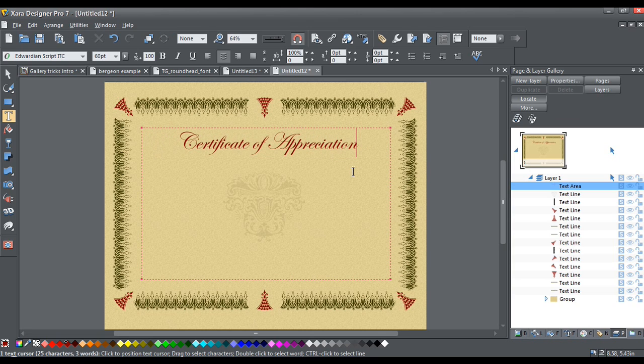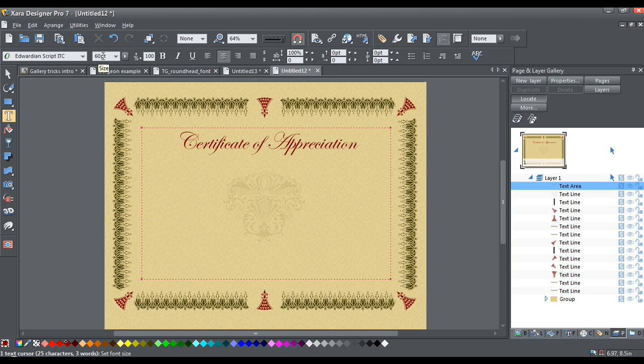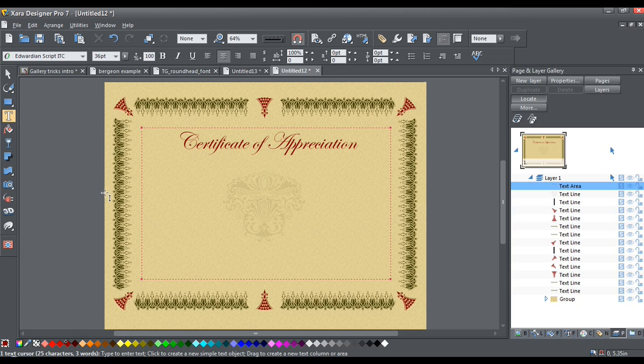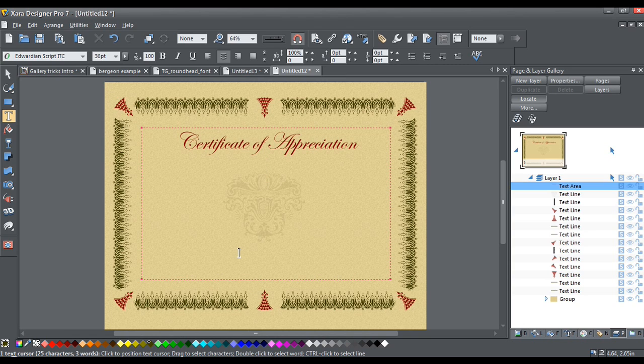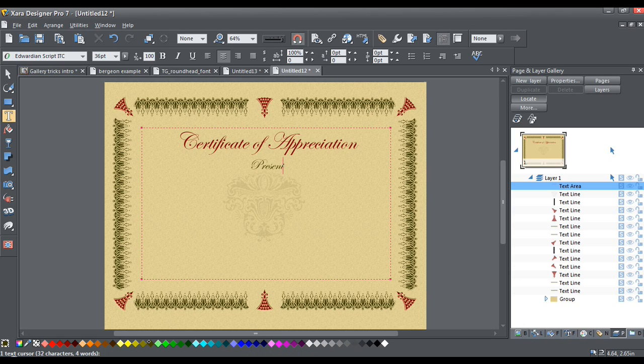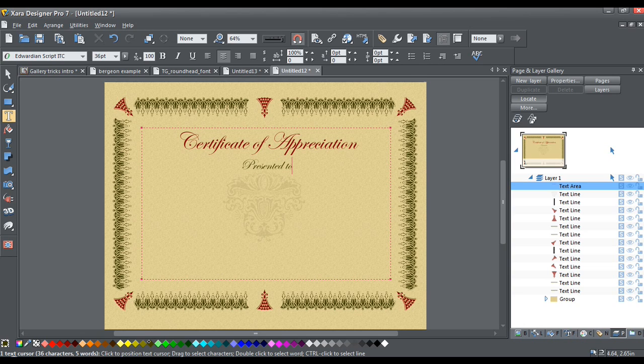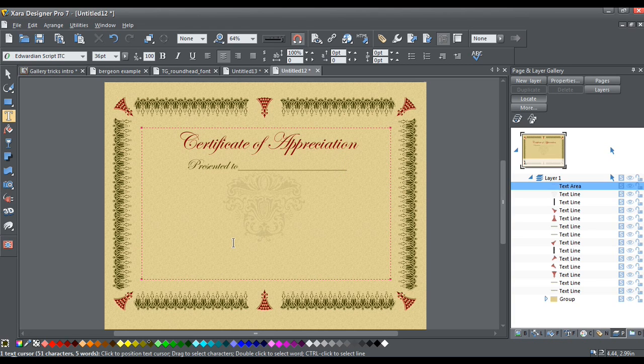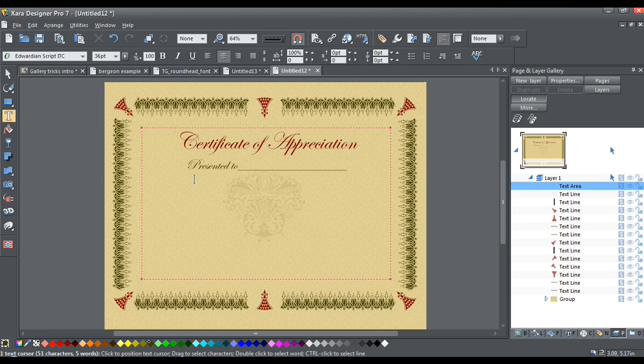Now, I am going to make the next line 36 point. And I am going to make it the dark yellow color. And I think we'll just add in a bit more type. Well, presented to, and I'm just going to use the underscore here just to create a line that could be filled in by hand or you could use a nice handwritten font. And I'm going to just move that down.